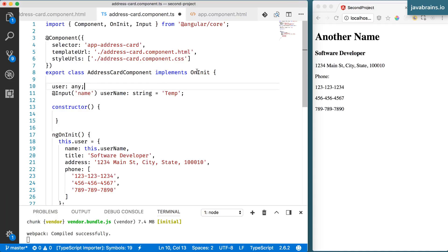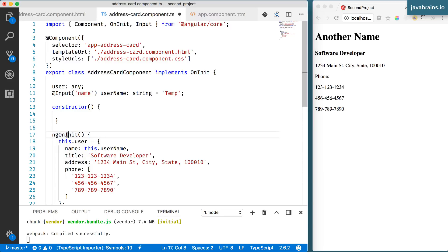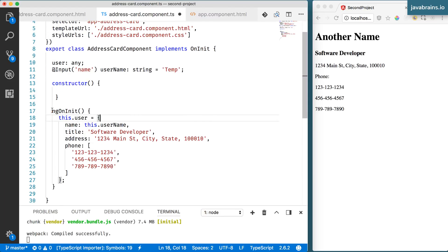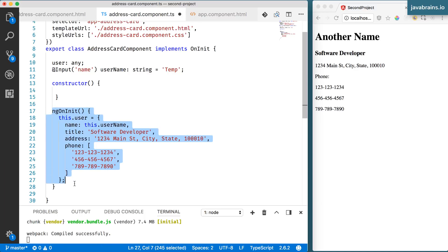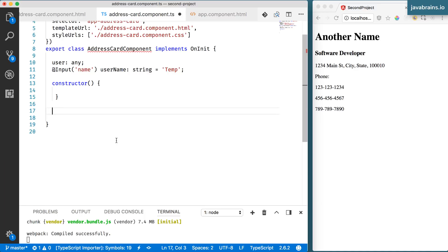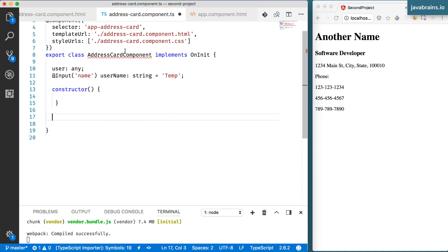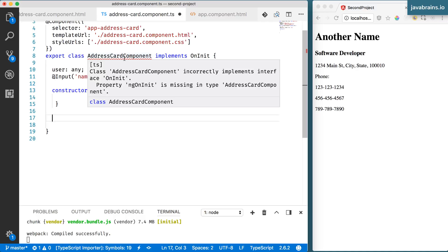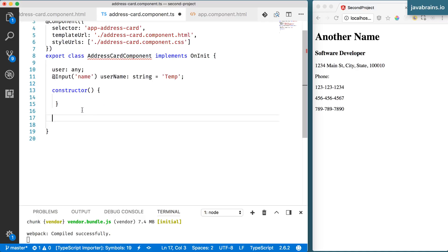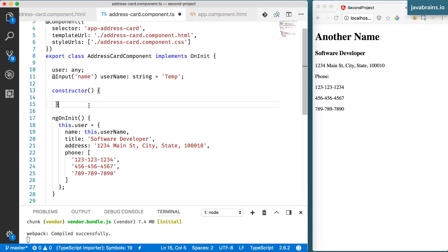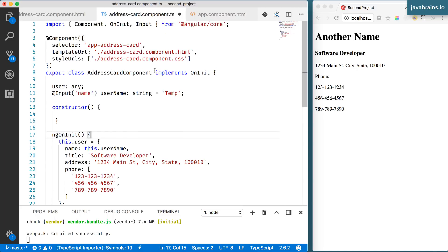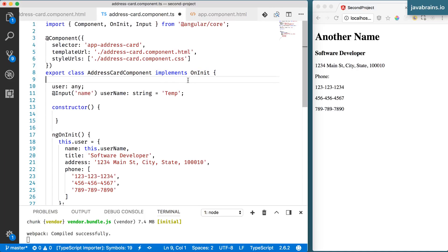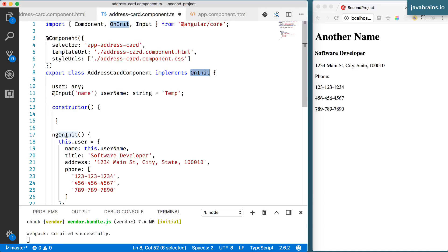But if you use that interface, you are kind of letting your development environment be aware of the fact that there is this method. So in this case, let's say I remove this, then I'm going to get an error that says, okay, this is a component that implements the interface, but it doesn't have the ngOnInit method. So it kind of acts as like a compile time check to make sure that you have this method in place. But this is just for development slash compile time checking. Angular doesn't really care about this interface, but it does provide these interfaces for these methods in case you want to use it.